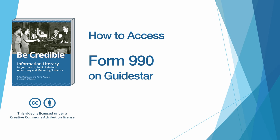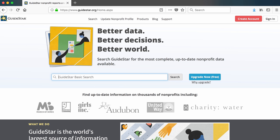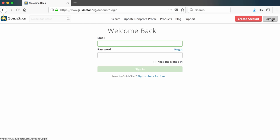This is a companion video to the BeCredible textbook on accessing an organization's Forms 990 through the GuideStar website. The GuideStar website is GuideStar.org. The only way to access Forms 990 on GuideStar is to be logged into the website. A GuideStar account is free and non-spamming, so if you haven't created one, you need to do so before trying to get to the Forms 990.